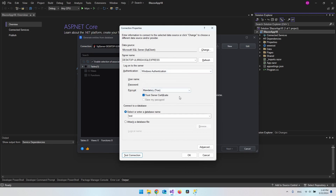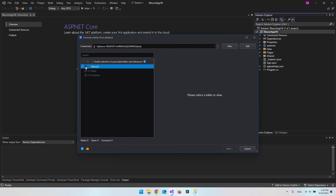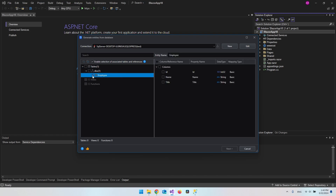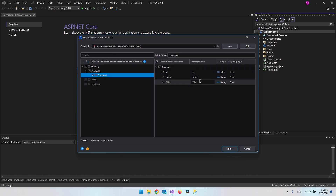That is basically how you set up the connection. Click OK, and over here we have our tables. Under DBO we have the employees table. Tick it on and it will automatically pick up the data types and column names from that table. Then click next.